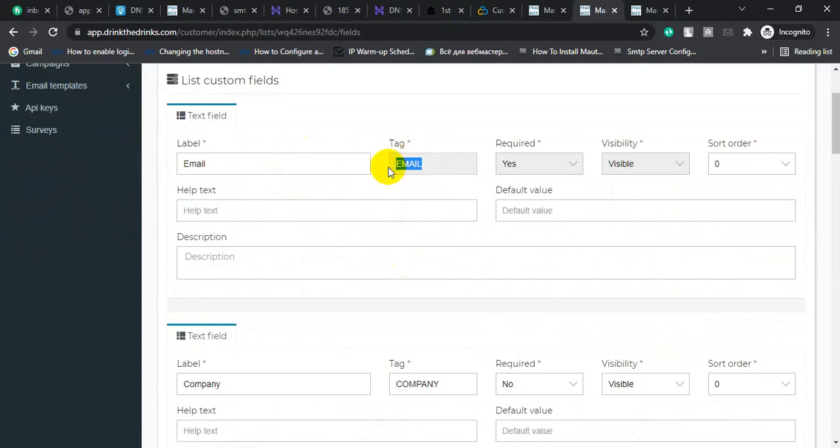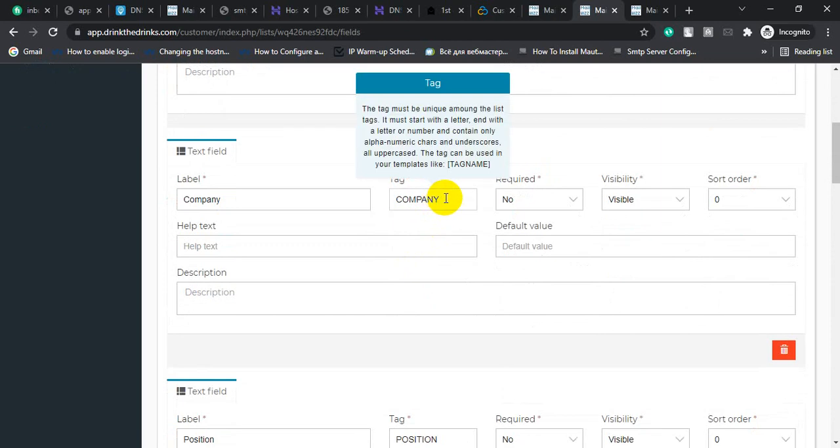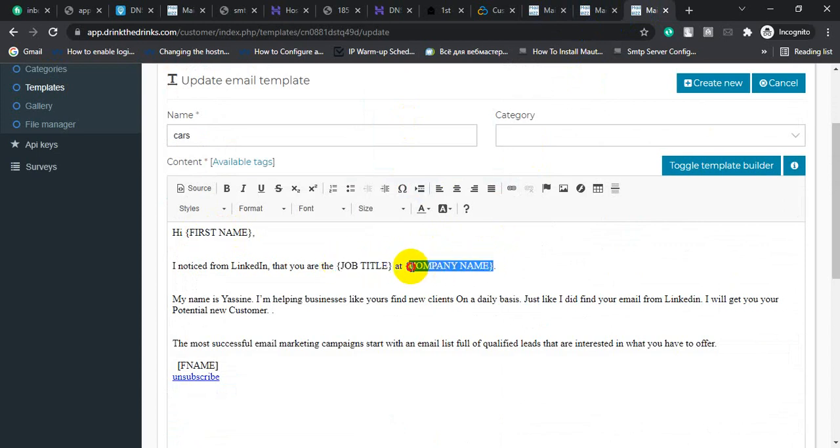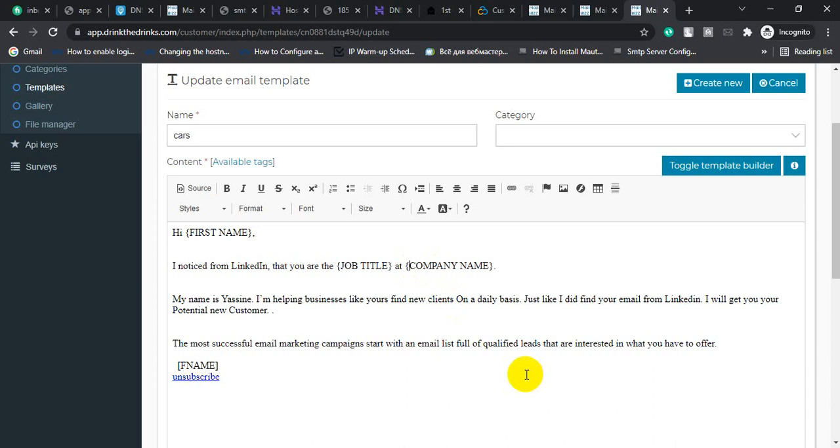For company name, use this - copy. For the company name, use this tag, Control V, and use second bracket. Don't use any third bracket.